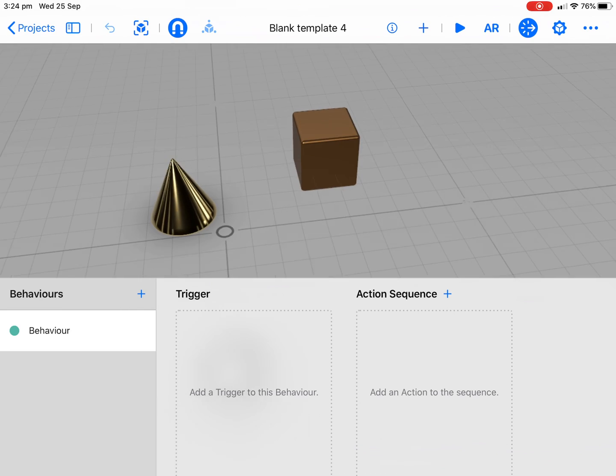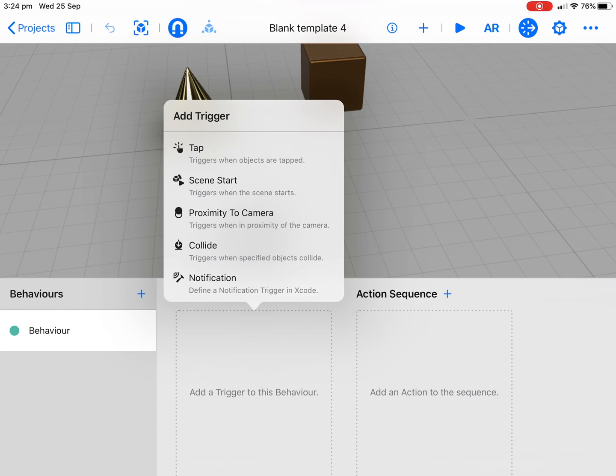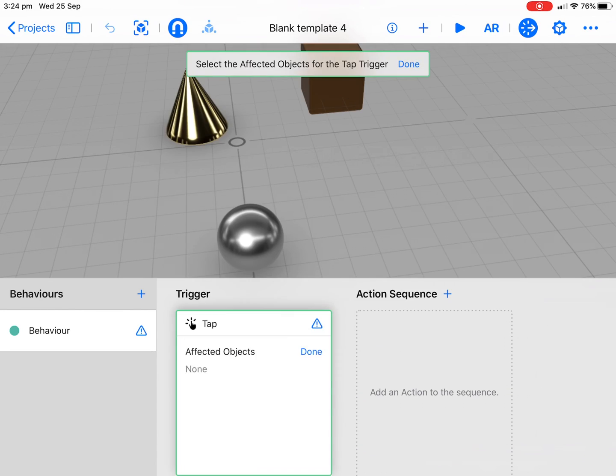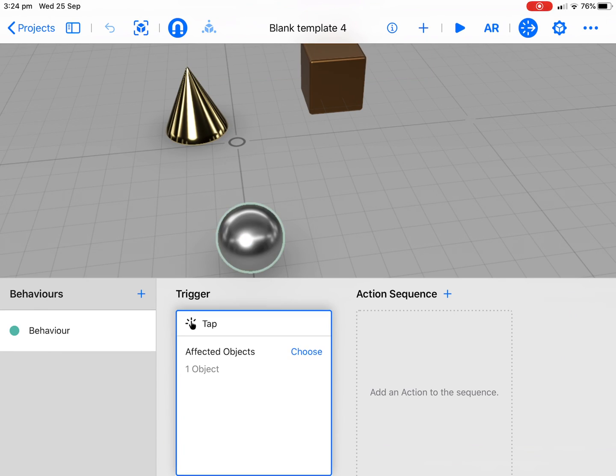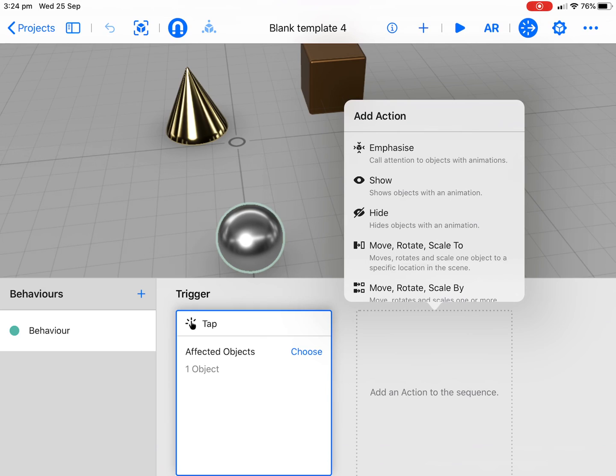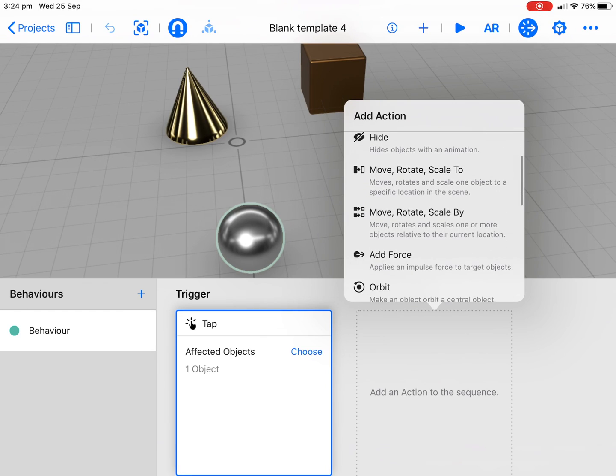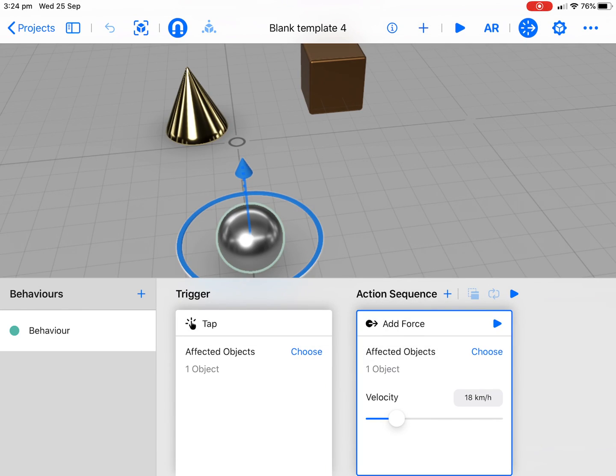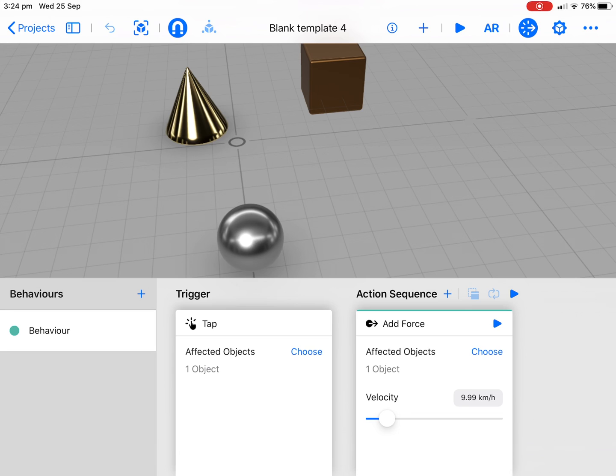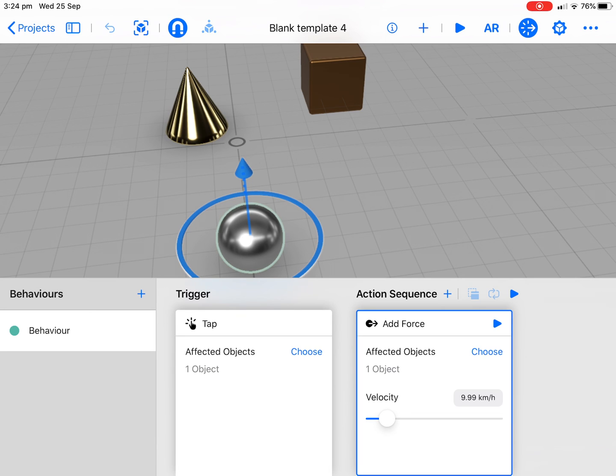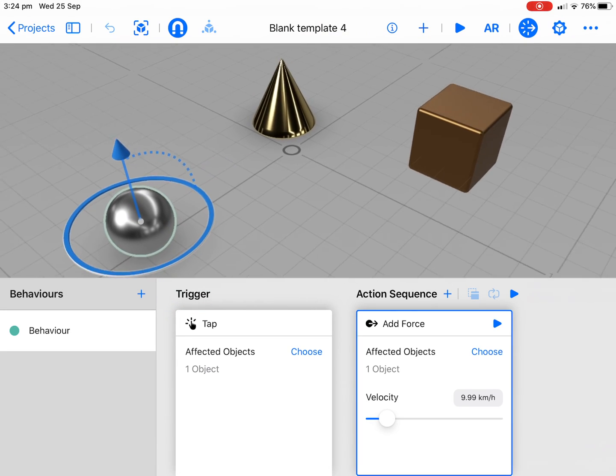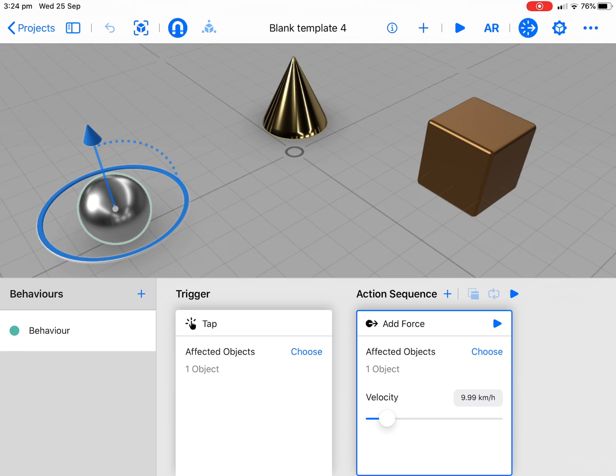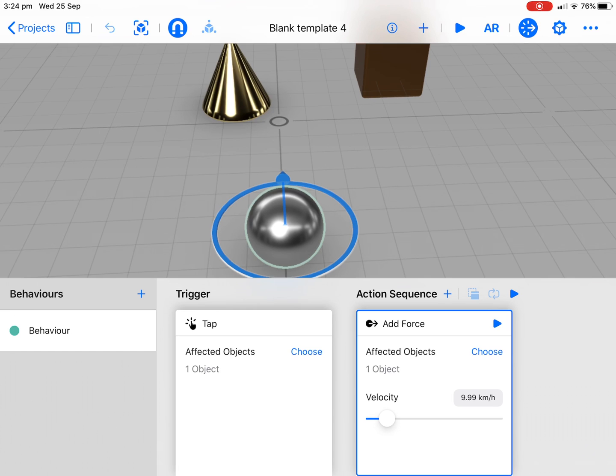What we want to do is on a tap we need to nominate our ball which will go green in color, and then we want the action. We want to add a force. Let's bring that right down to about nine. When I tap on that we also want to change it. I'm going to do a two finger rotate around so I can see the direction, and that looks pretty good.